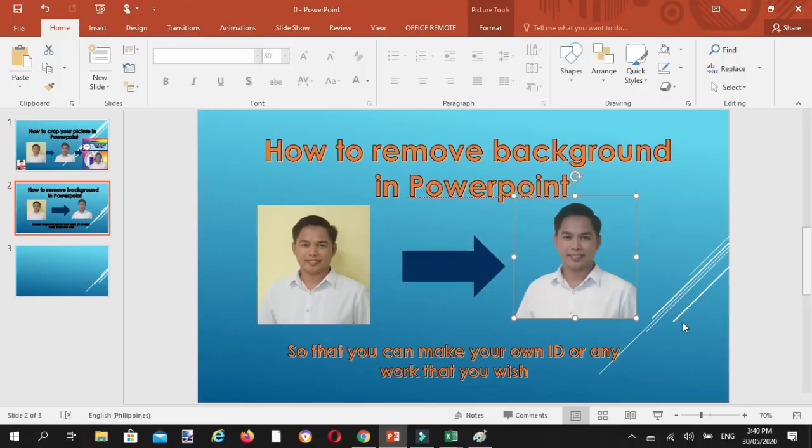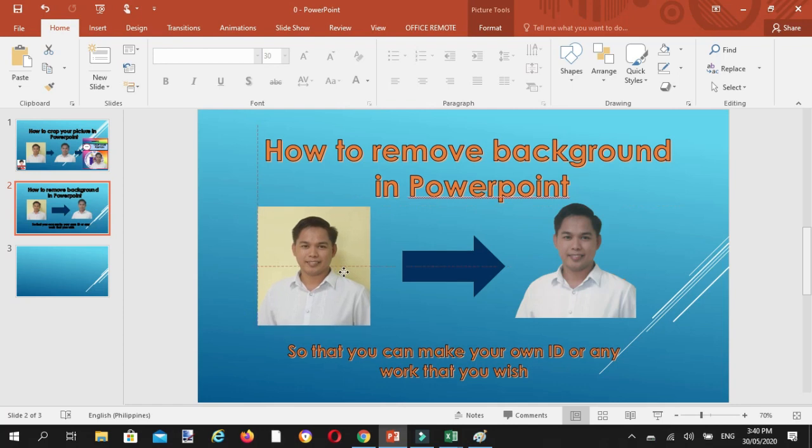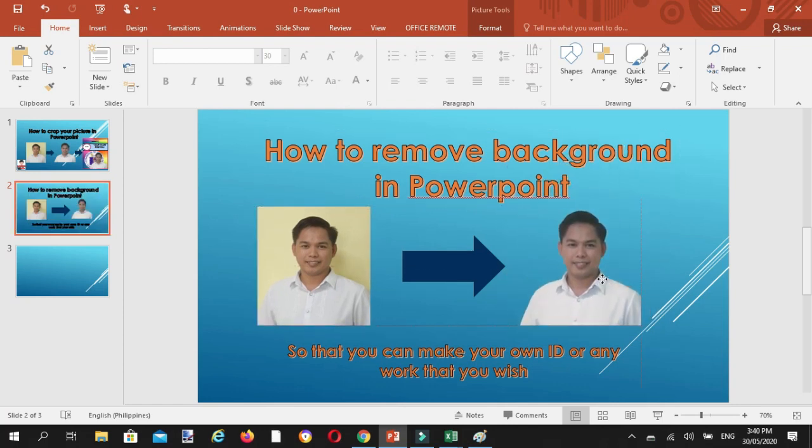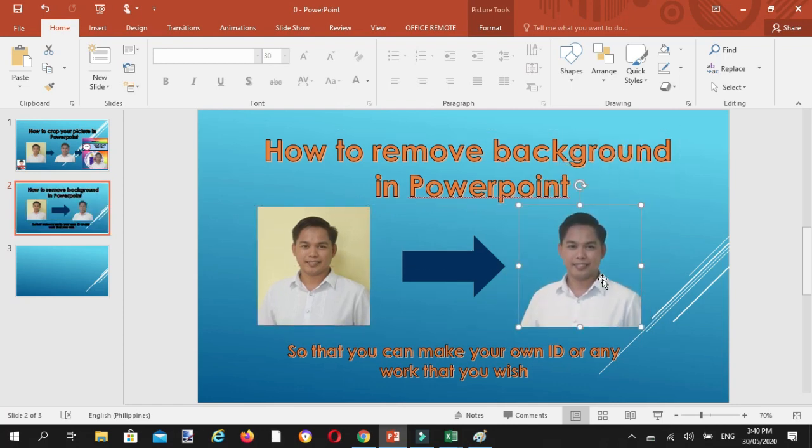How to remove background in PowerPoint from this picture to this picture with no background so that you can make your own ID or any work that you wish.